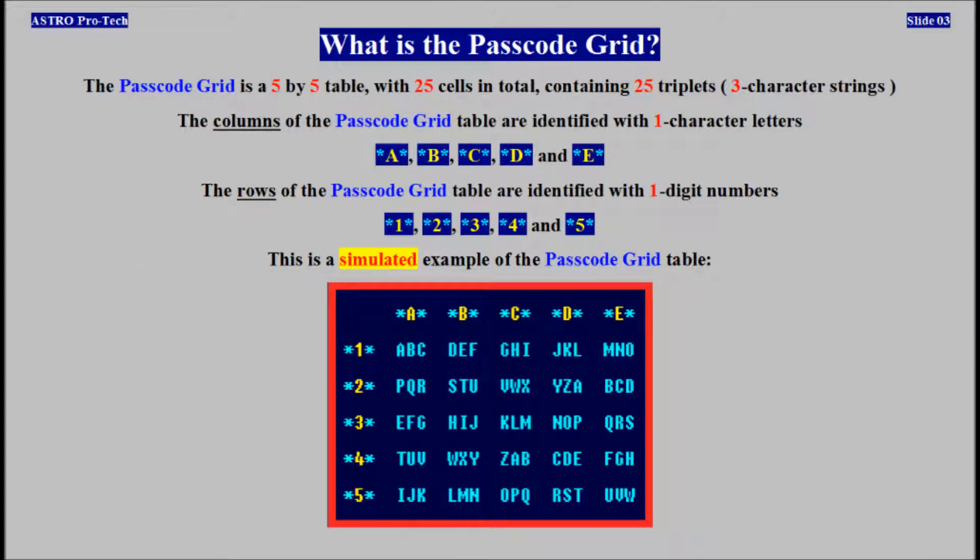The passcode grid table is a 5x5 table with 25 cells in total, containing 25 triplets. The columns of the passcode grid table are identified with one-character letters. The rows of the passcode grid table are identified with one-digit numbers. This is a simulated example of the passcode grid table.